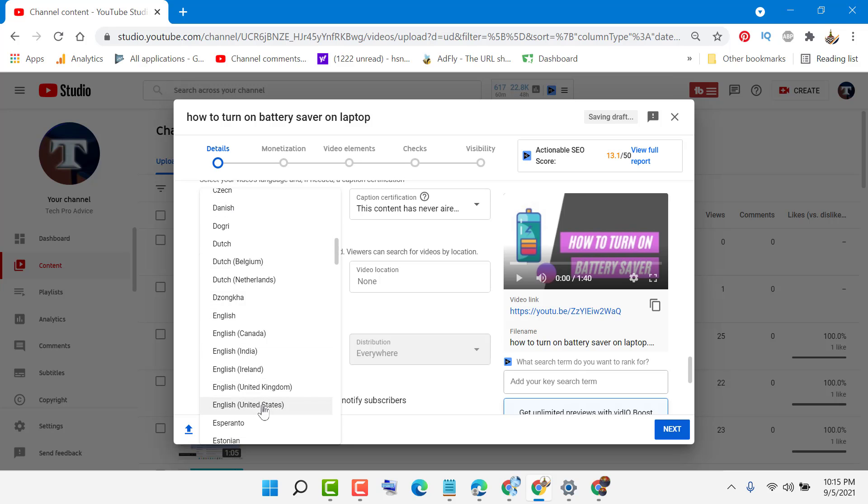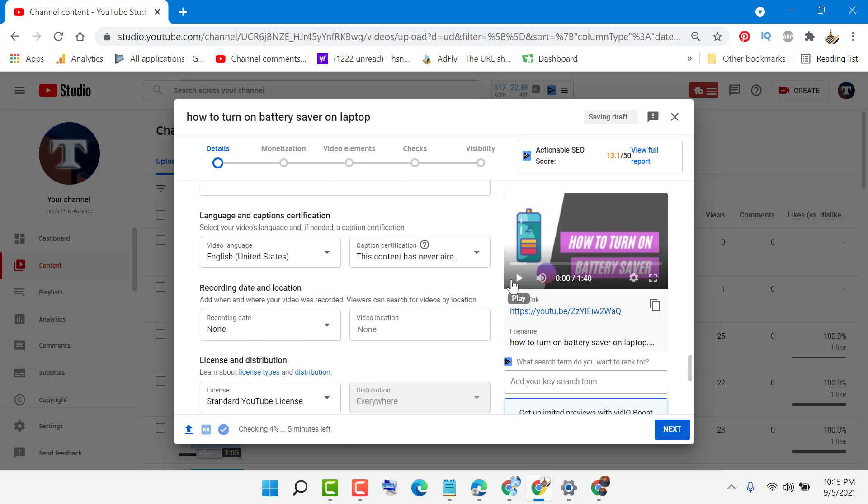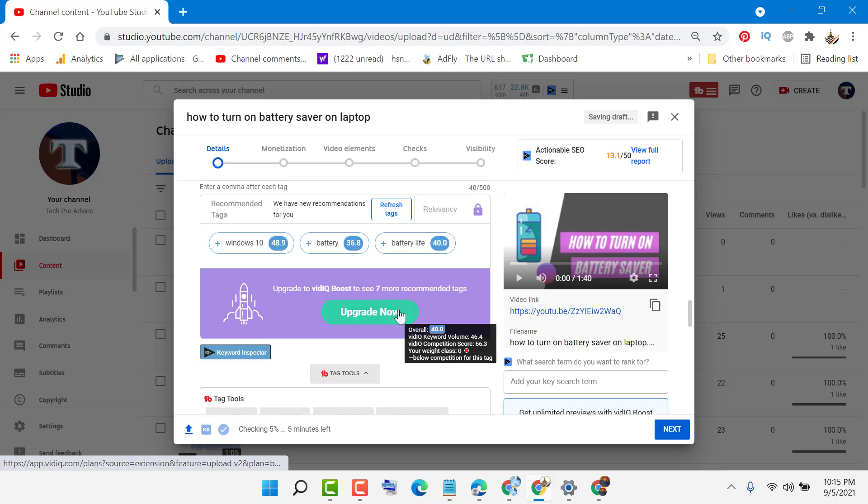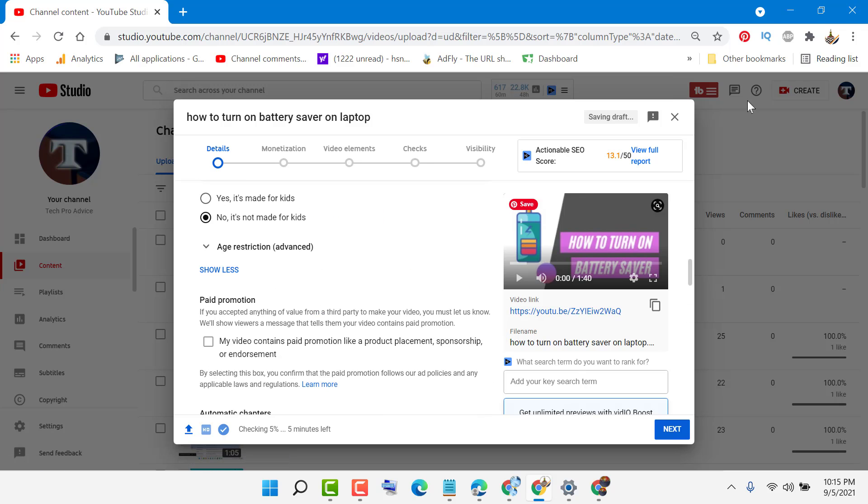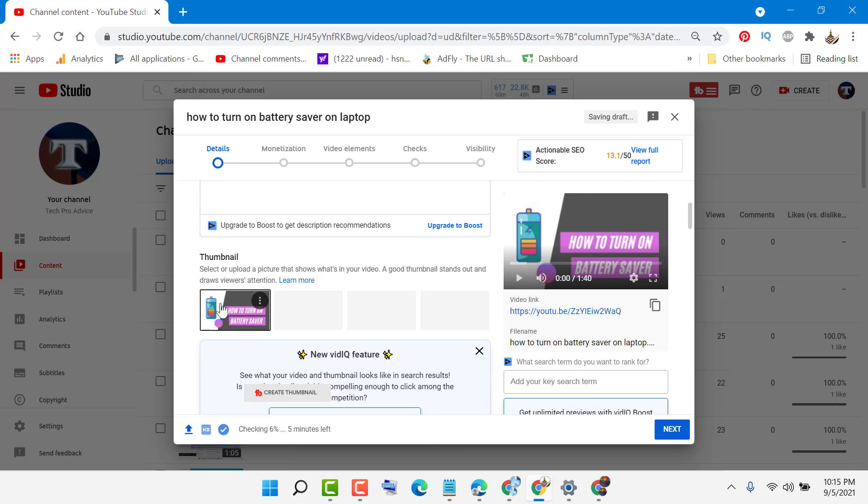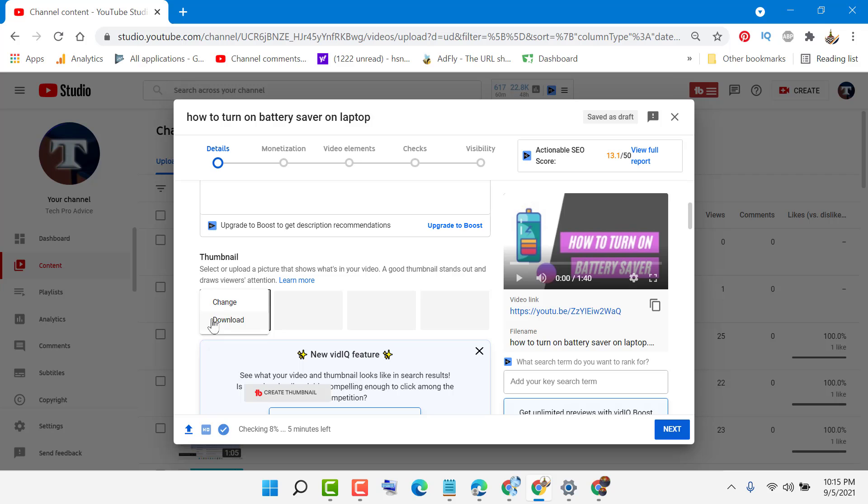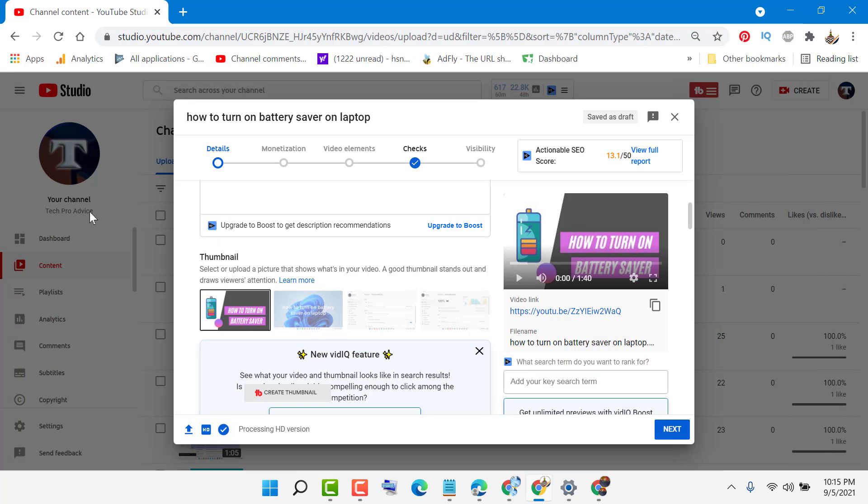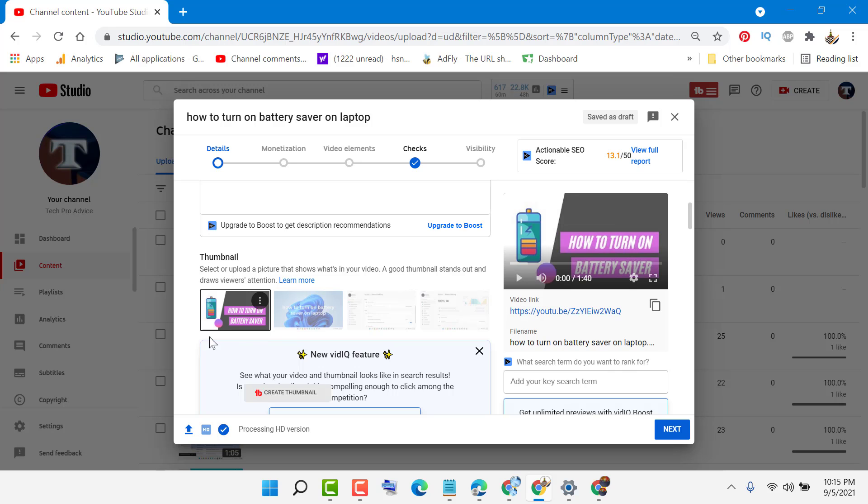Just upload and here you will see the option. You can also remove and change this thumbnail. You can select another thumbnail from here.